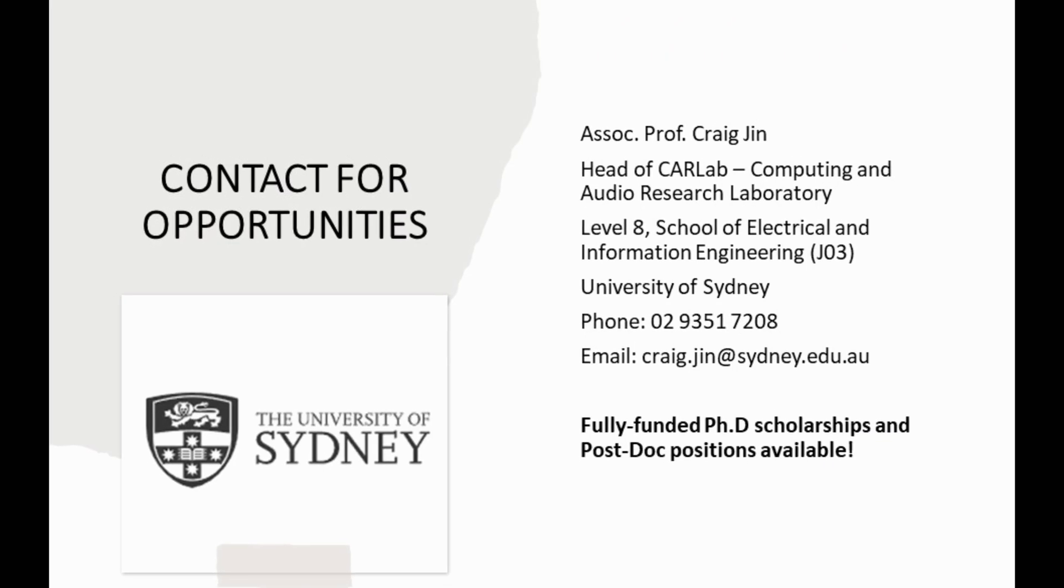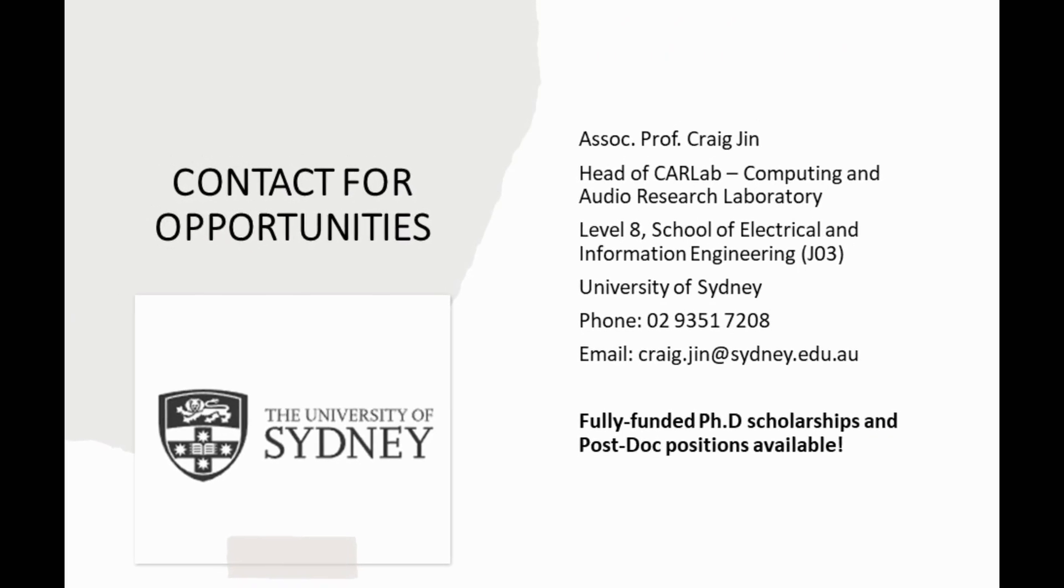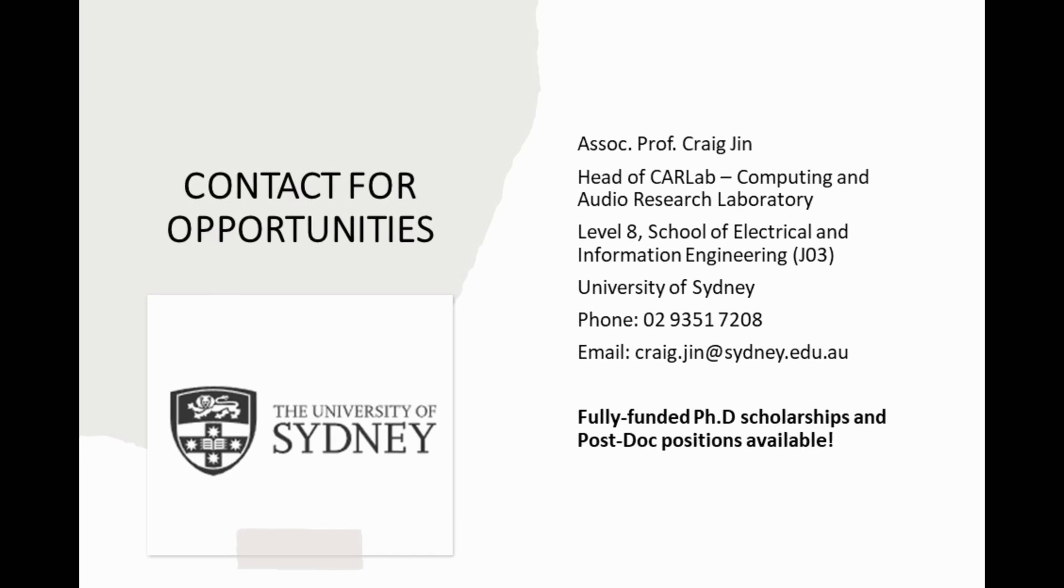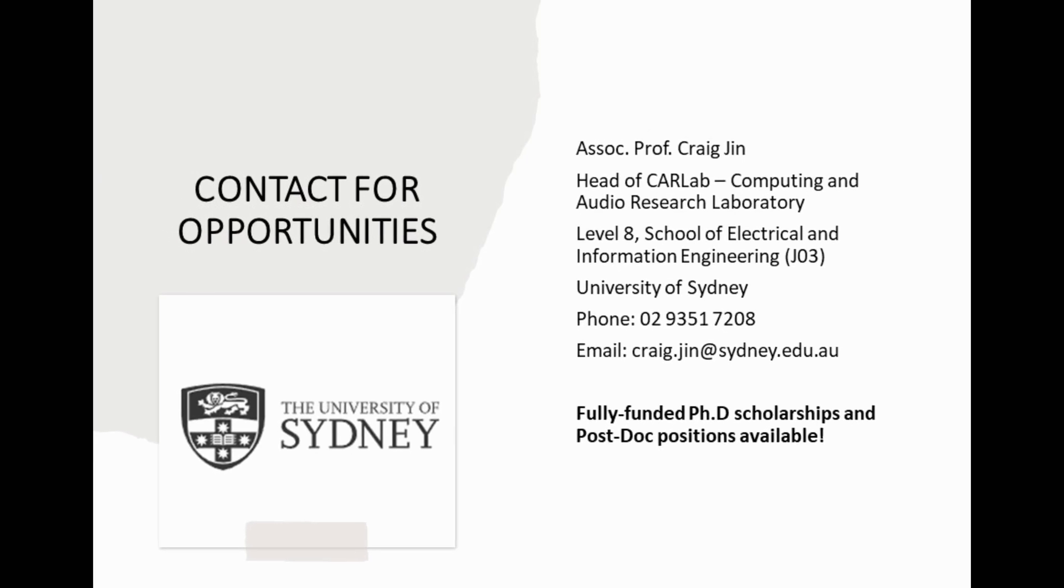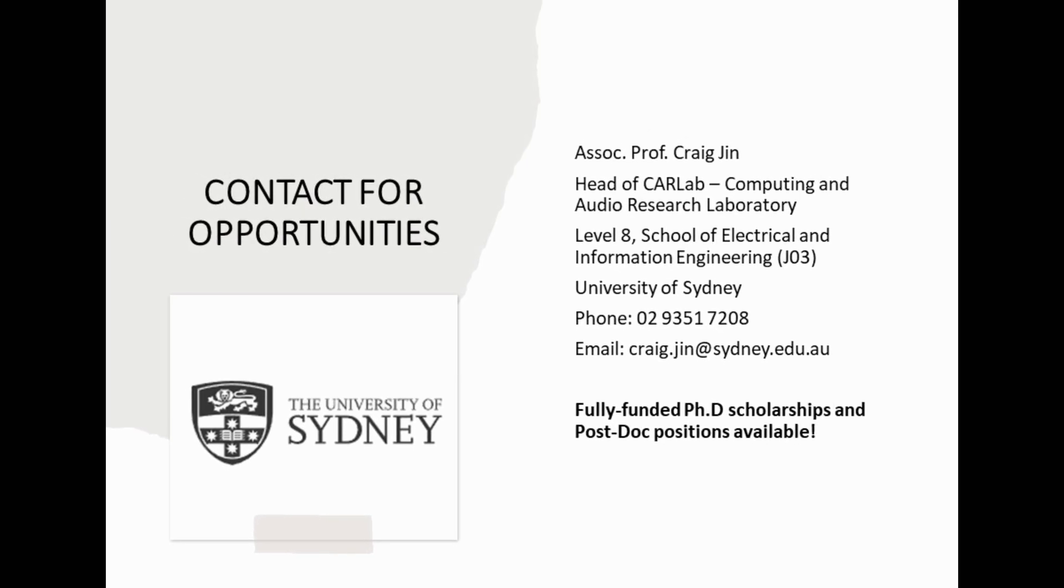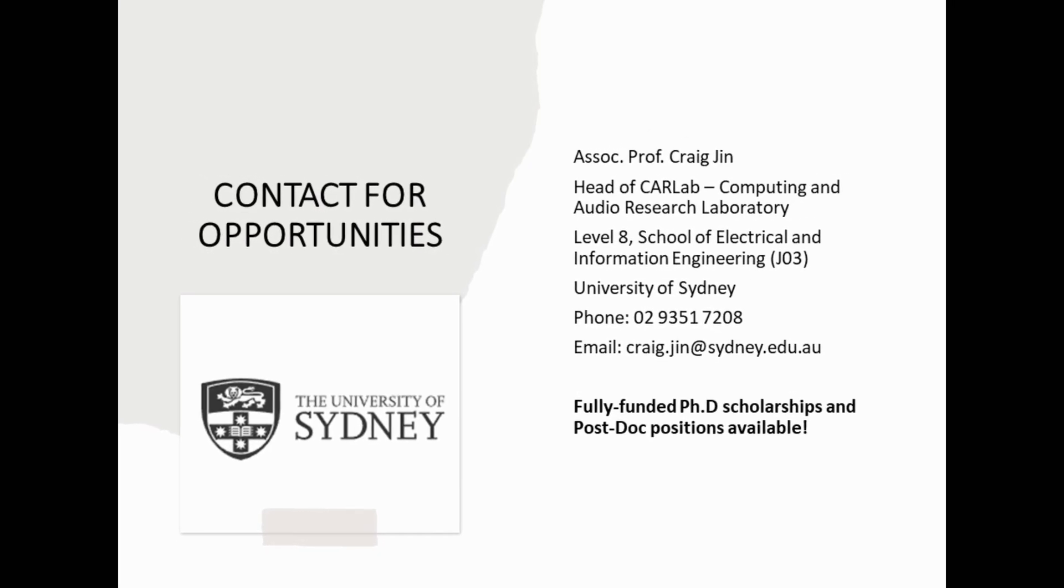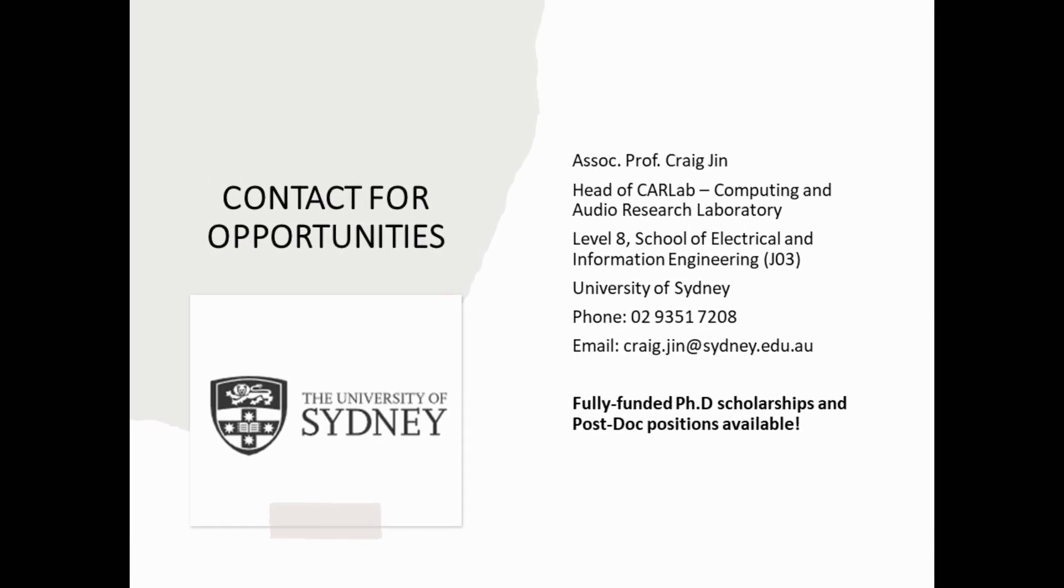Fully funded PhD scholarships and postdoc positions are open right now at our lab. Hop on board if you're interested.